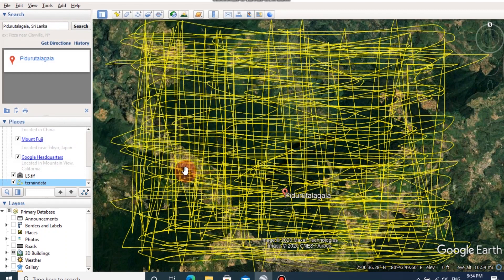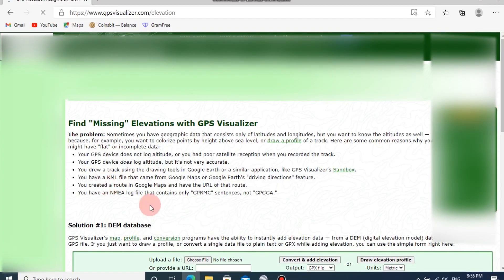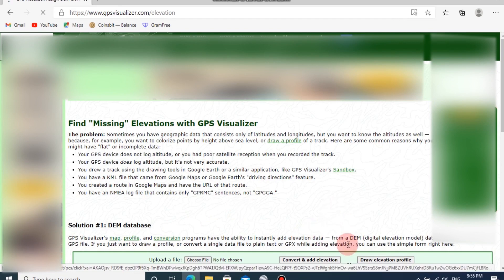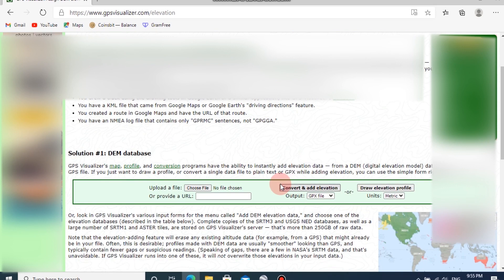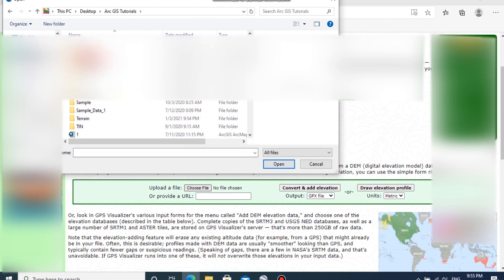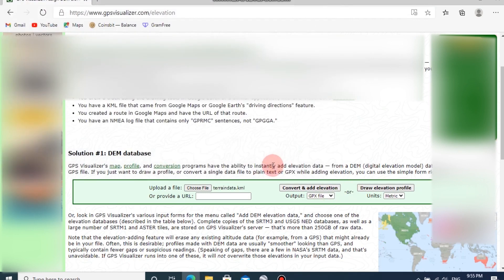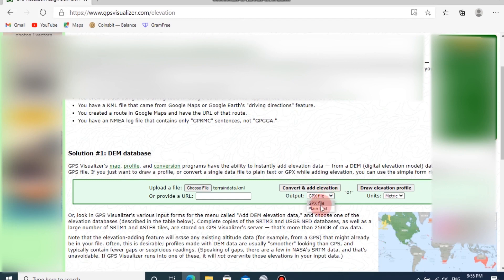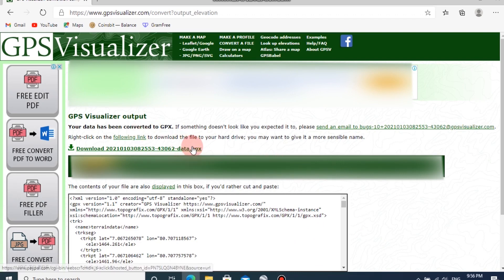Then we can create a GPX file from this collected data. To do that, first of all open the website named GPS Visualizer. This is the GPS Visualizer website. Here you can see there is an option to upload the collected data and convert to GPX format. You can upload a file by clicking choose file, then select the saved data and change the output as GPX file, then click on convert and add elevation tab. After finishing the process, you can download the output file by clicking this link.